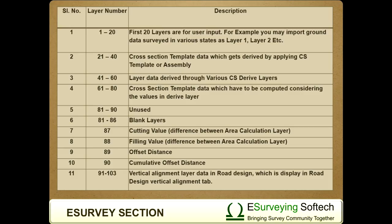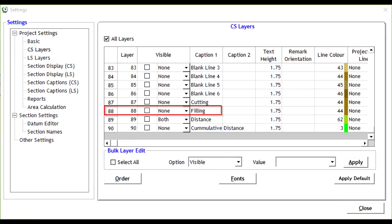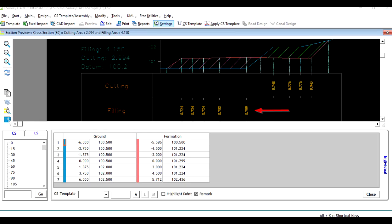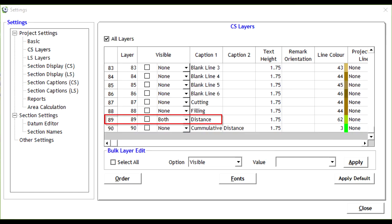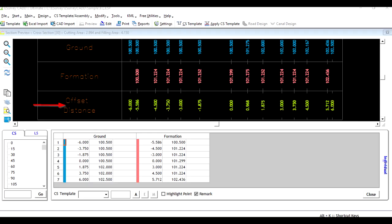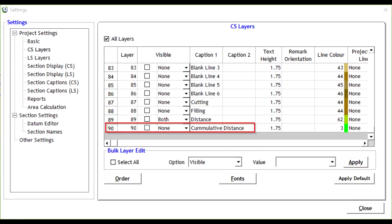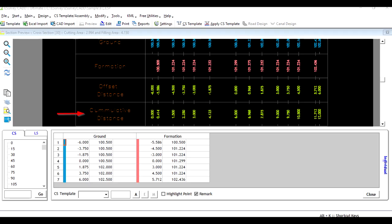Layer number 88 is the filling value, that is difference between area calculation layer. 89 is offset distance. 90 is cumulative offset distance.